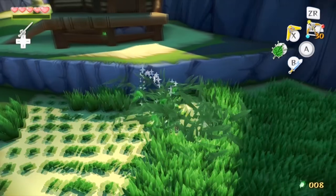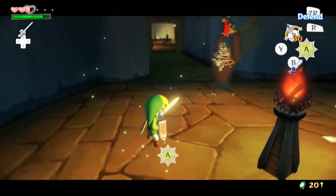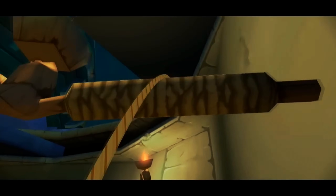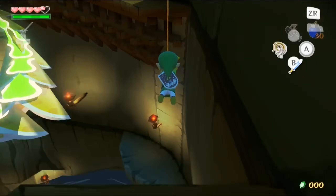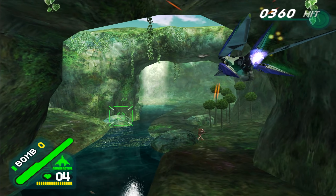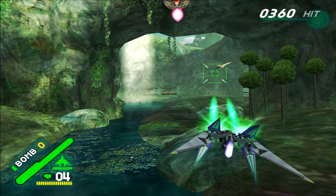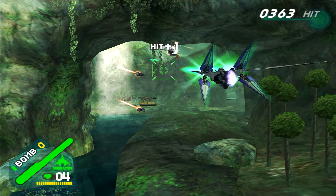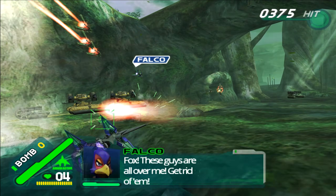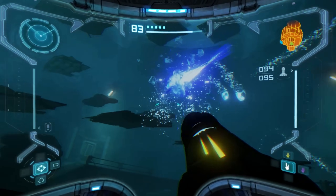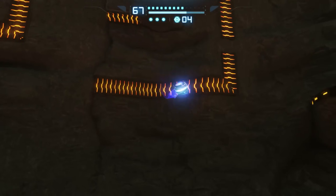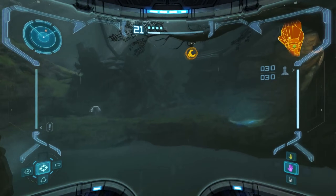The Flipper GPU didn't just have impressive memory — it had some serious graphical muscle. Its peak texture read bandwidth hit a whopping 10.4GB per second, which at the time was quite high, especially for a console. This high bandwidth allowed for faster access to large texture files, resulting in more detailed environments and character models. Games like Metroid Prime could render vast, immersive worlds without sacrificing performance or detail.